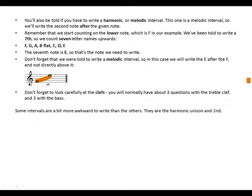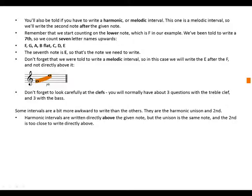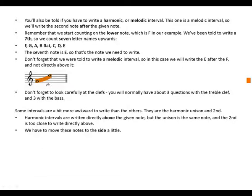Some intervals are a bit more awkward to write than the others. They are harmonic unison and second. Harmonic intervals are written directly above the given note, but the unison is the same note, and the second is too close to write directly above. We have to move these notes to the side a little.